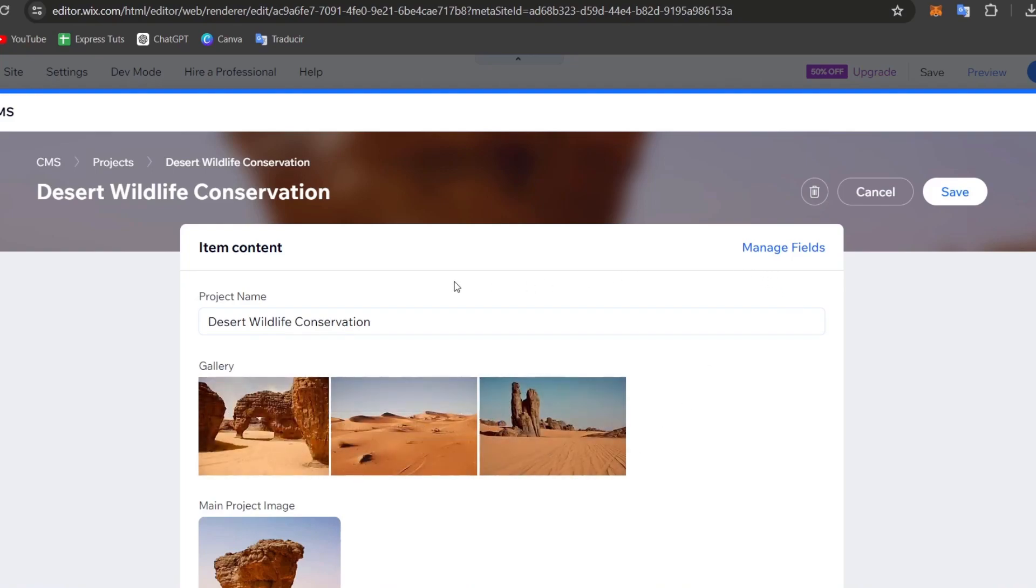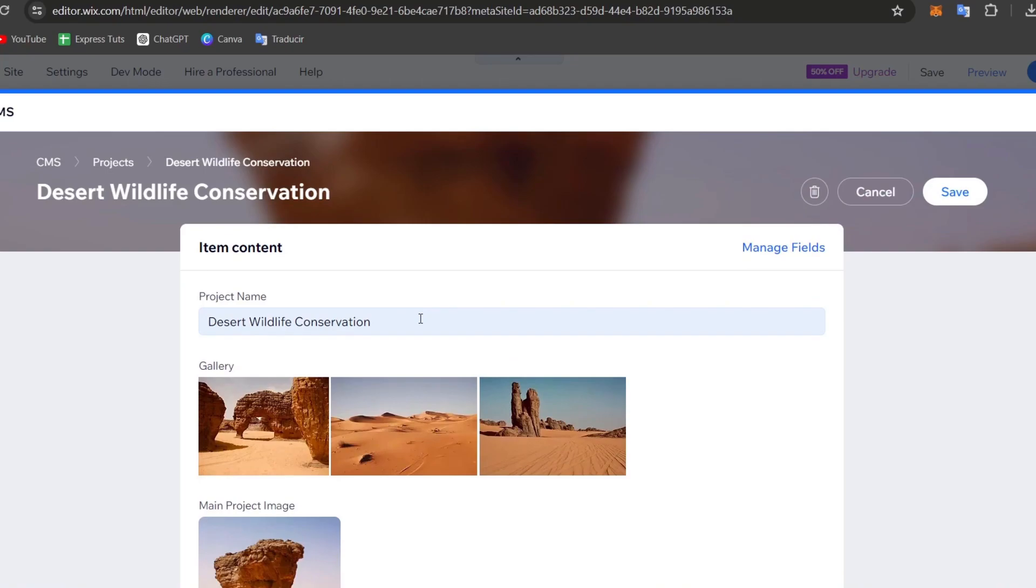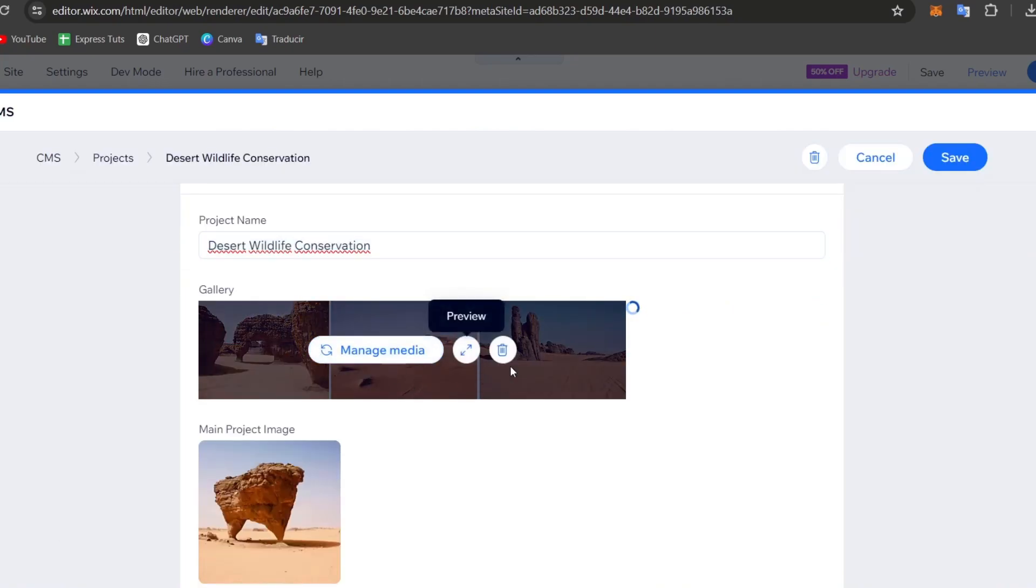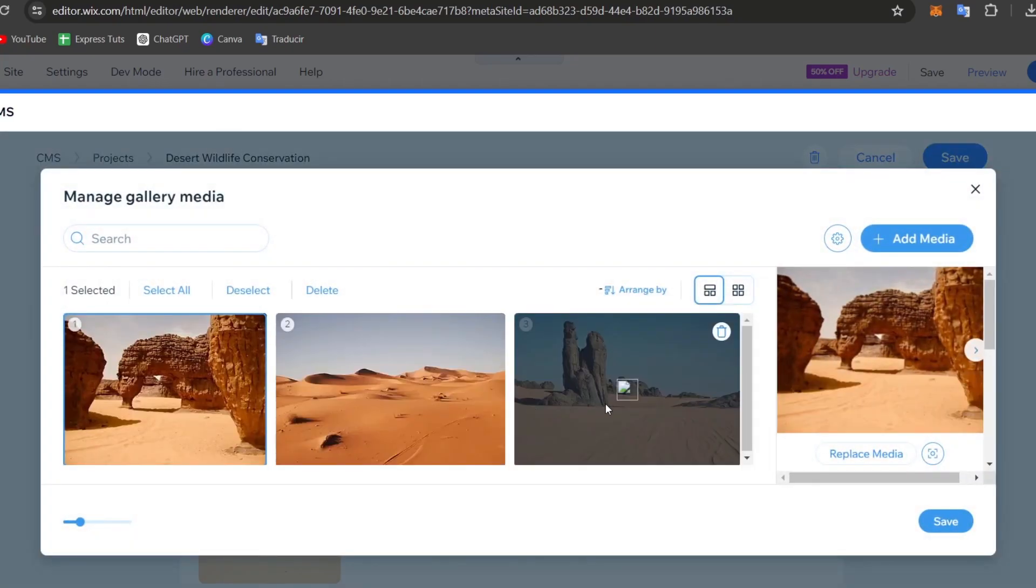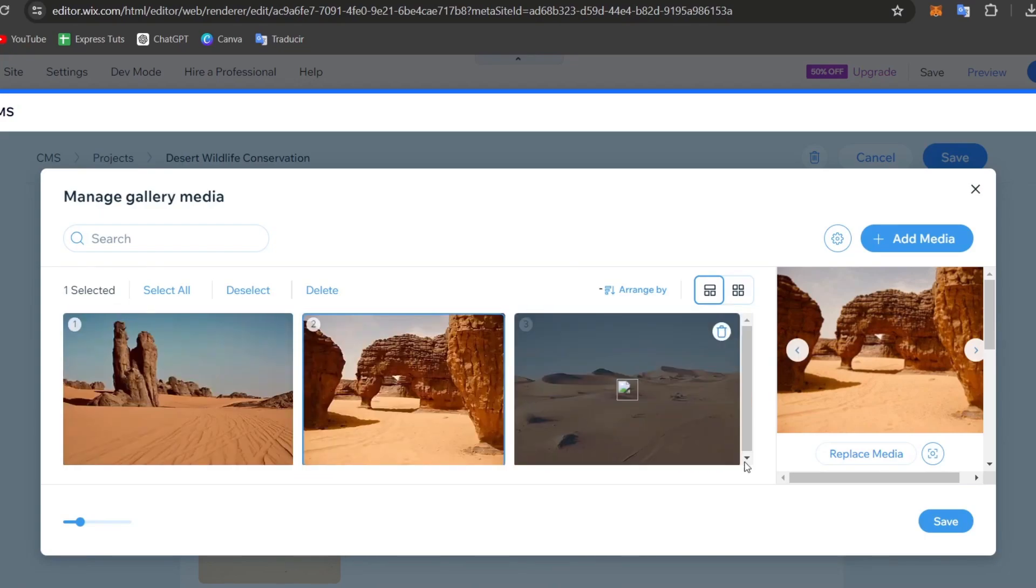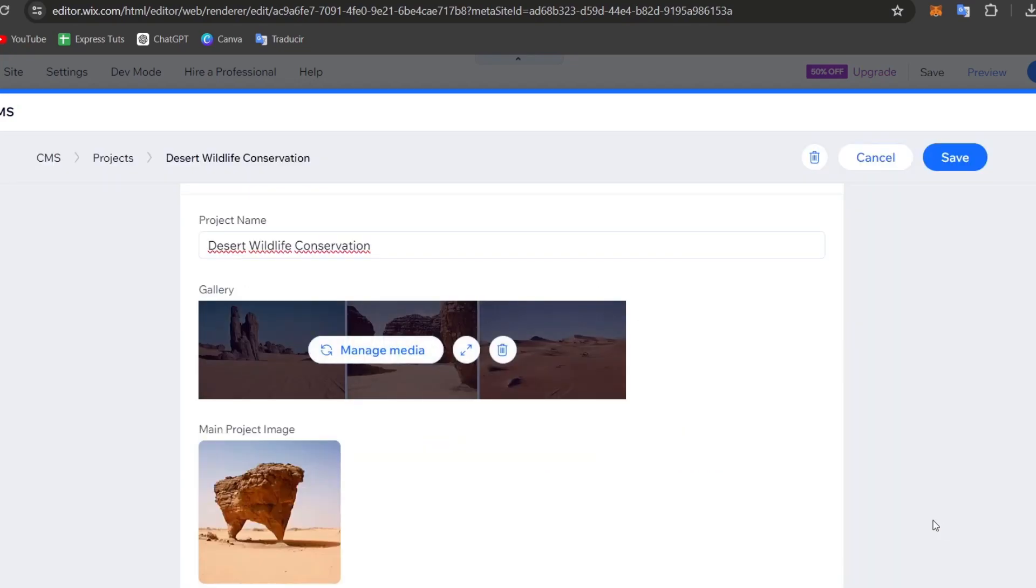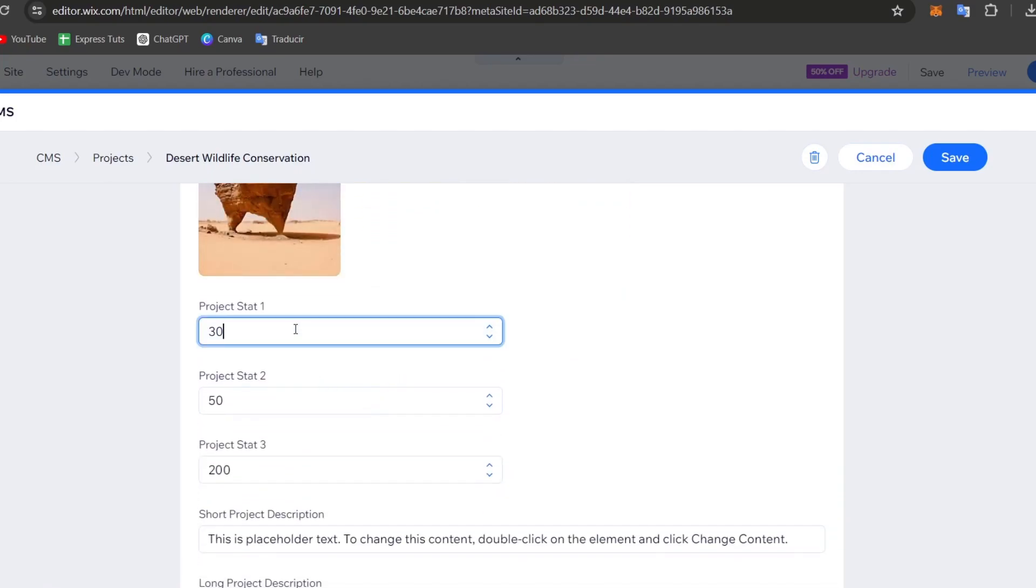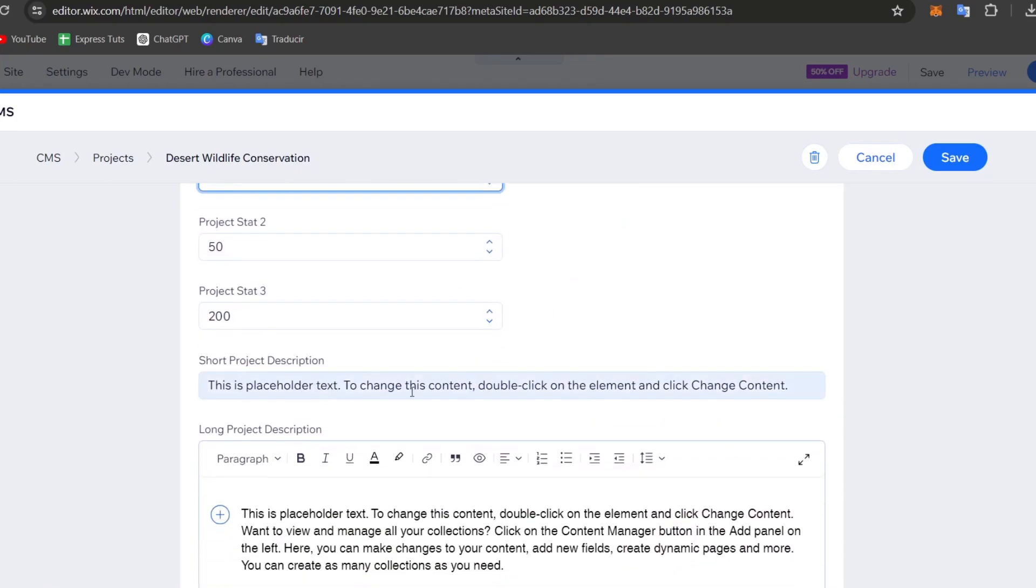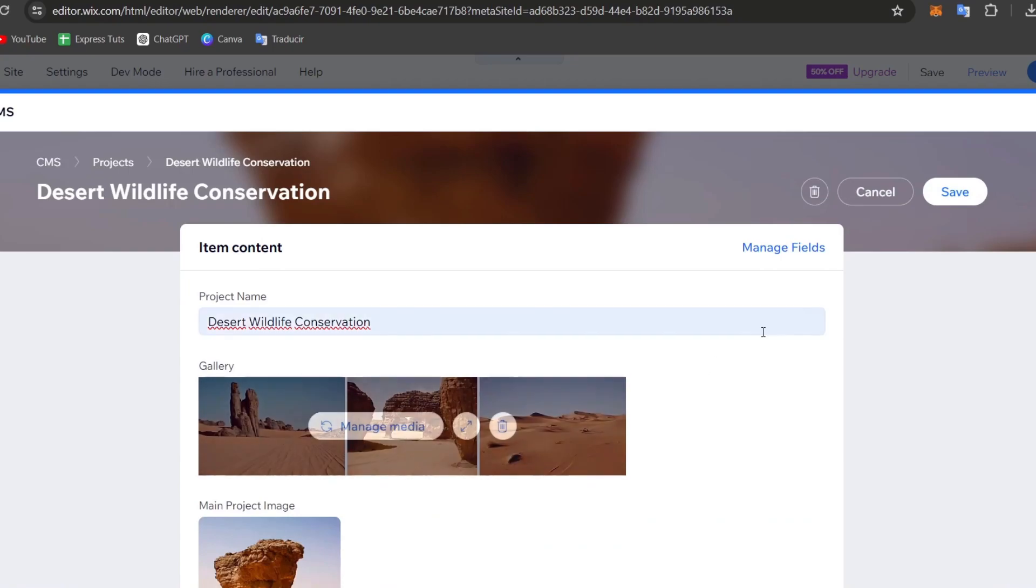To edit those, I need to edit the fields of the item. I can manage here all the media. I have media number one, media number two, media number three. I can reselect how it actually should be appearing. The main product image, project stat one, stat two, stat number three and the description. Once you're okay with that, hit save.